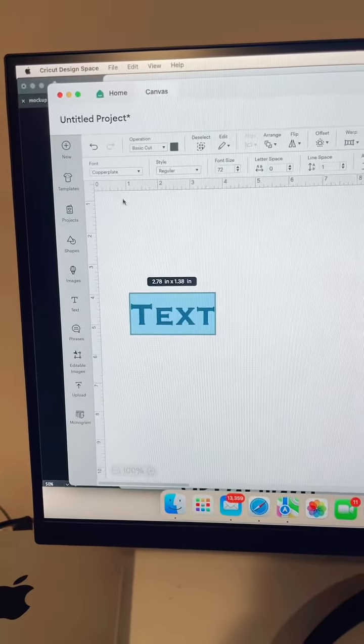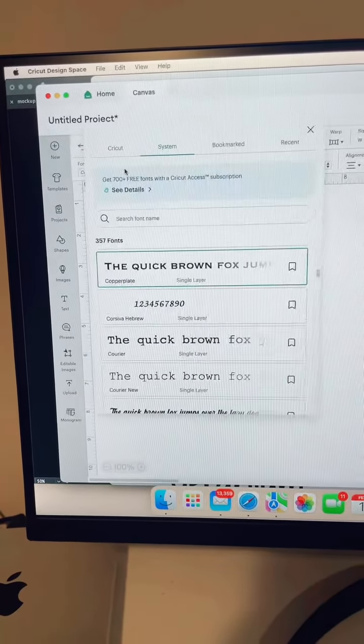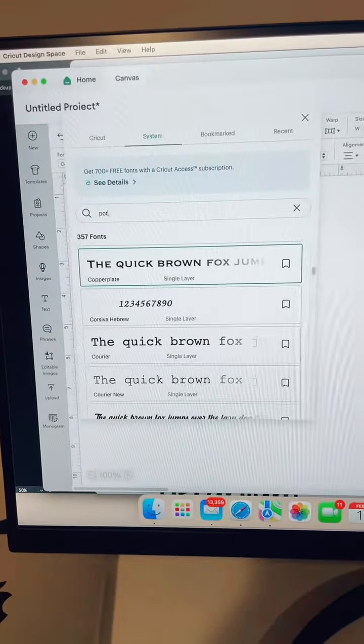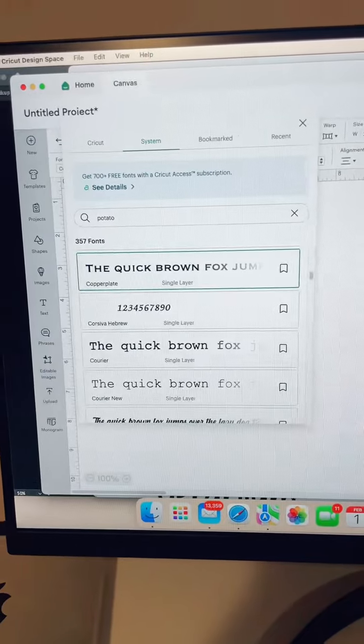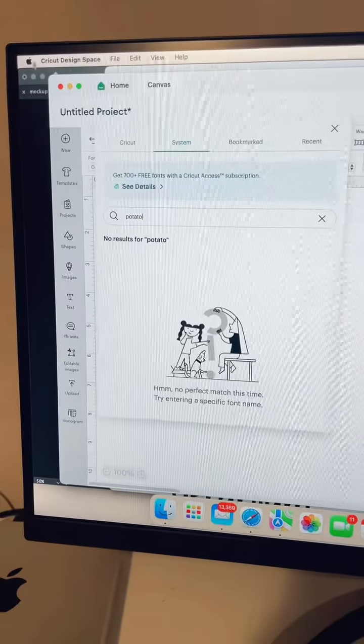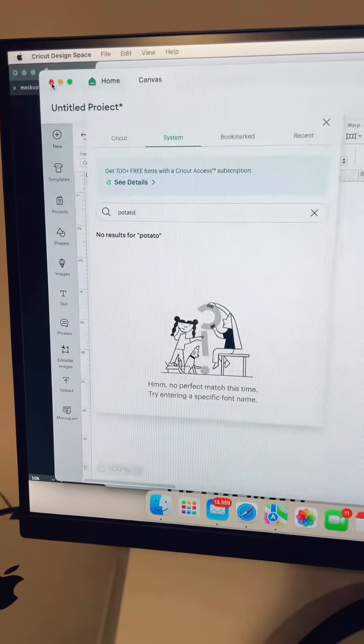If you already have Design Space open, you'll notice that when you go and try to find the font, it will not be there. In order to find your new font, you need to make sure you completely close out of Design Space and restart the program.